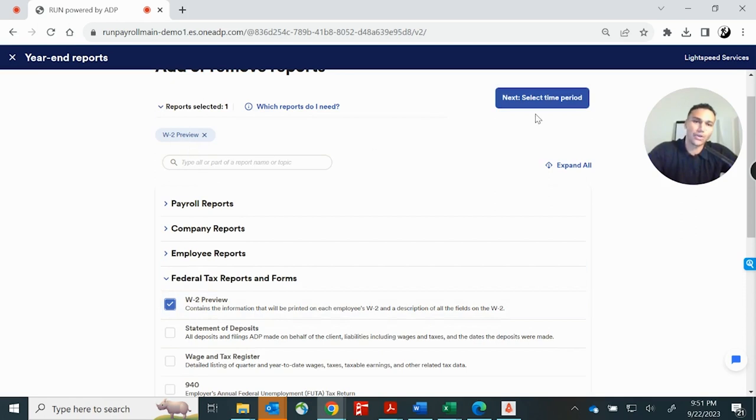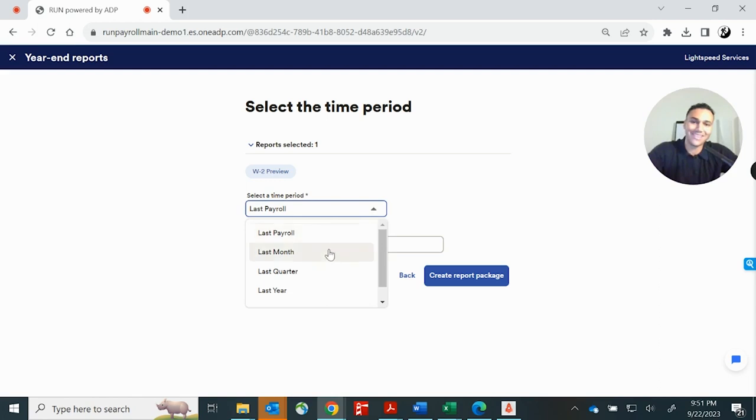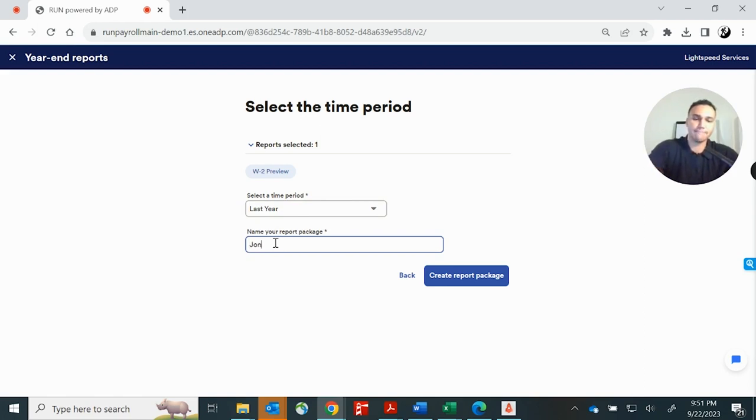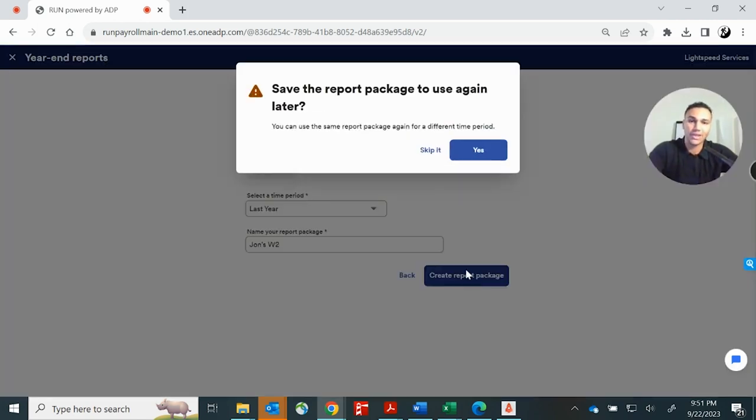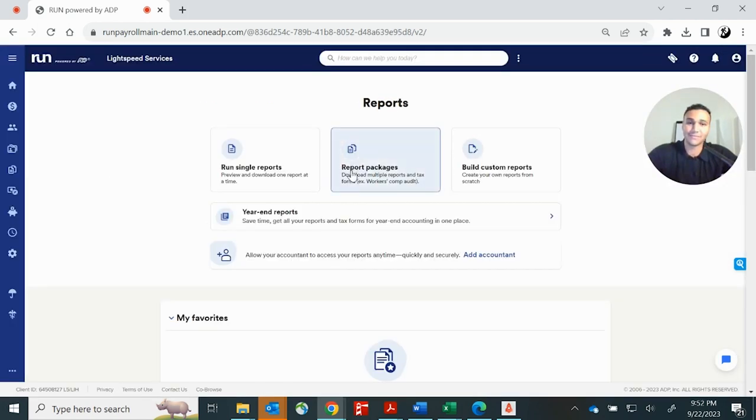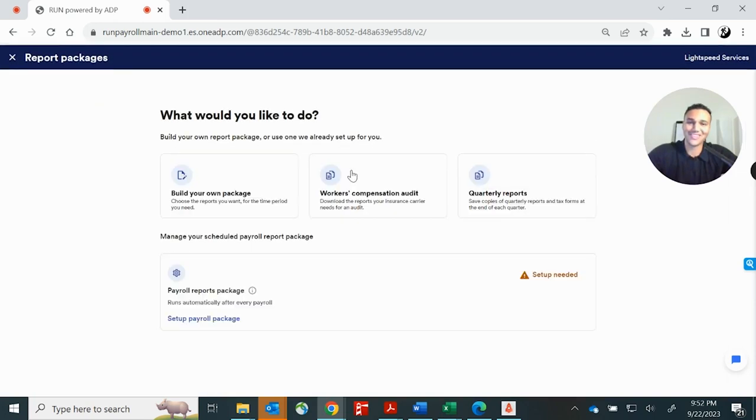So it's going to add it to our queue. Next step is that we're going to select our time period. So I want a W-2 preview from last year and we can just name it. So we can just say John's W-2 for example. And then we're going to create that report package and no, we won't use it again. We'll just run it this once. So we'll click here to report packages. And this is where you would actually see that W-2 preview.